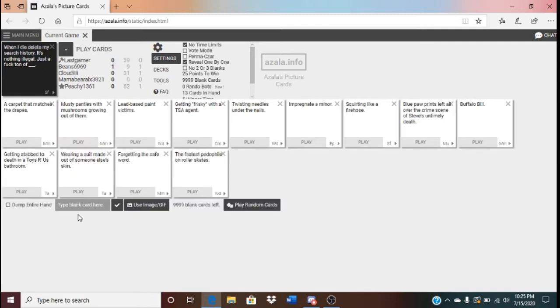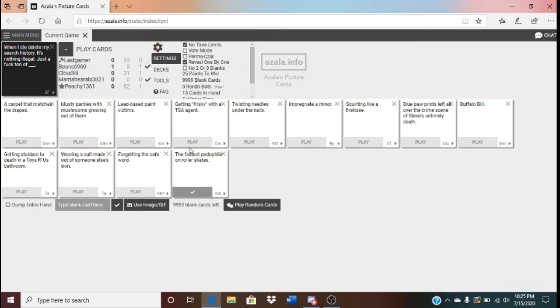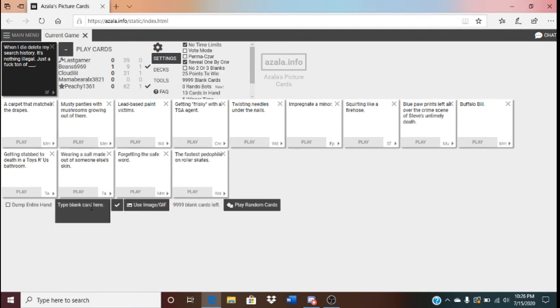When I die, delete my search history. It's nothing illegal. Just a ton of blank. Oh, God. It's gonna be hard to keep this PG. Because none of my cards are PG. No, this is Cards Against Humanity. How can you remain PG? Yeah, there's no way this is remaining PG. Alright. Let's just do PG-13.